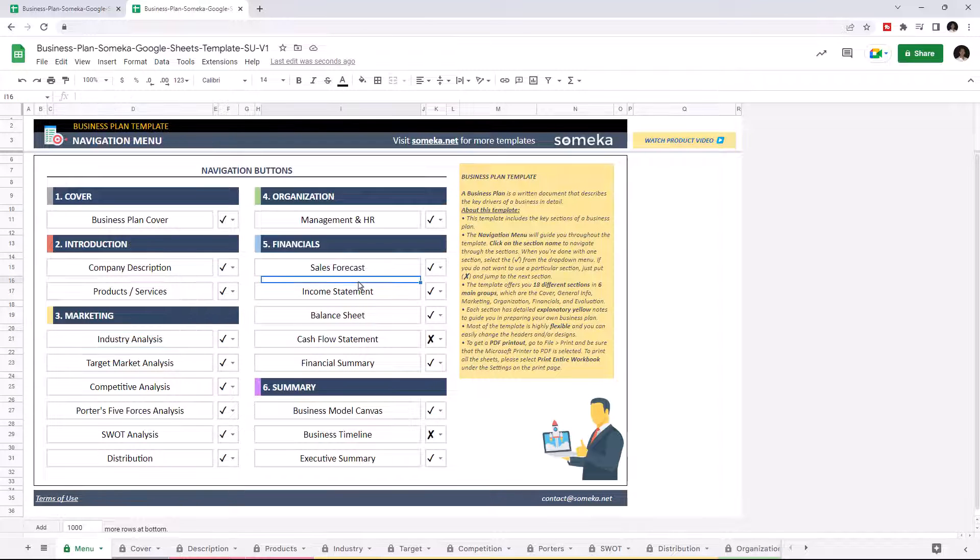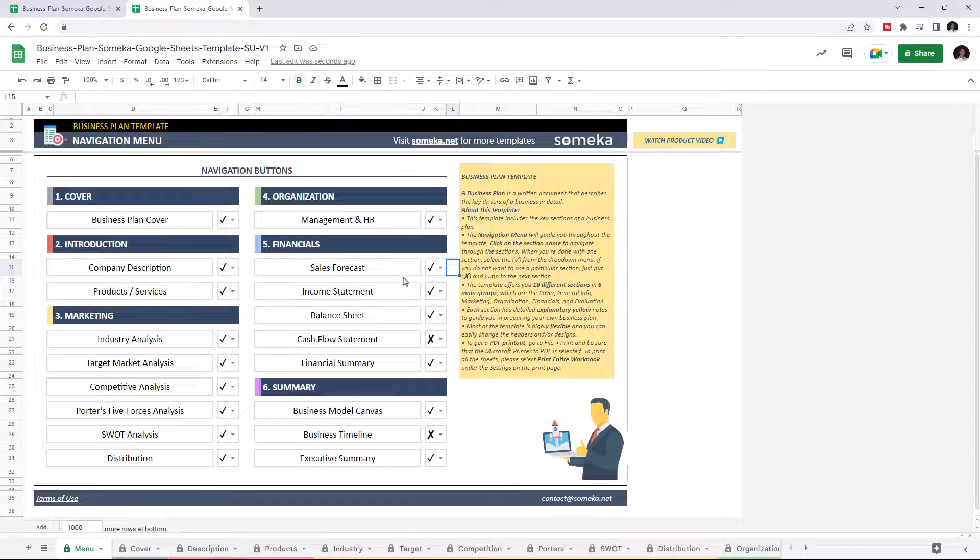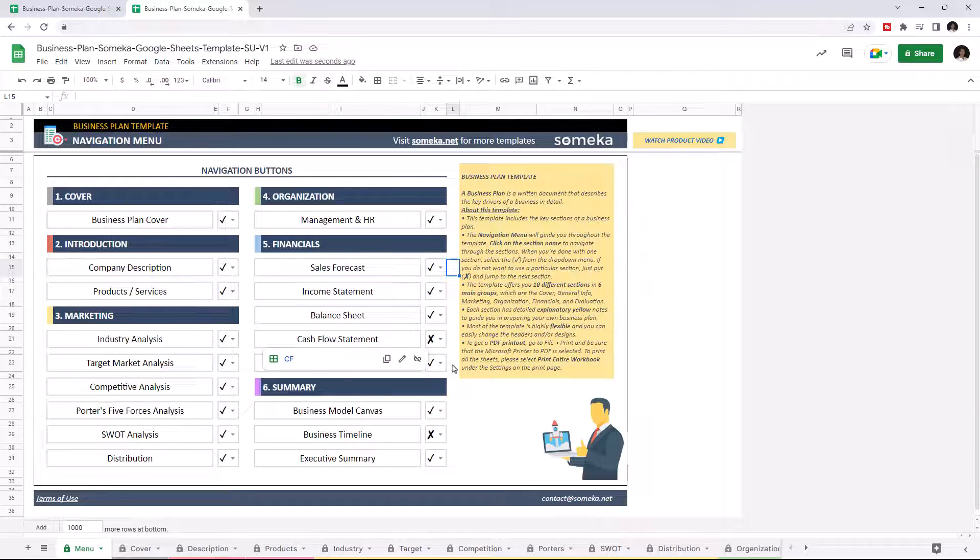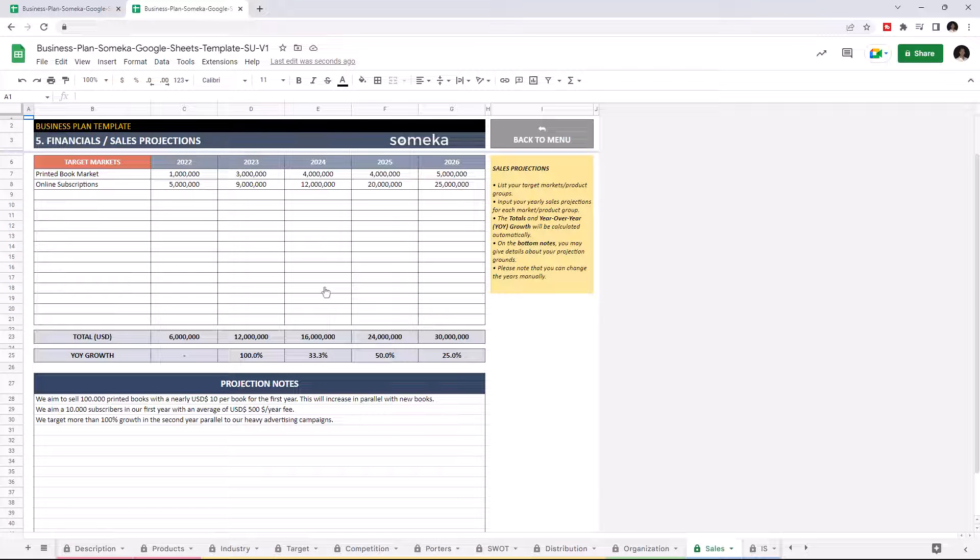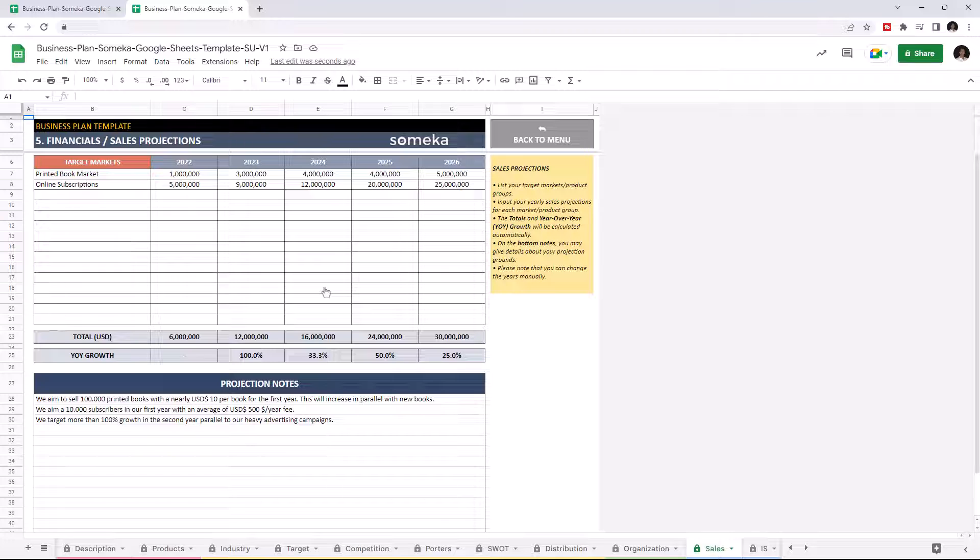Financial section consists of sales forecast, income statement, balance sheet, cash flow statement, and financial summary. Let's check the sales forecast first. This section gives a prospect of your sales projections for each target market for a five-year period.